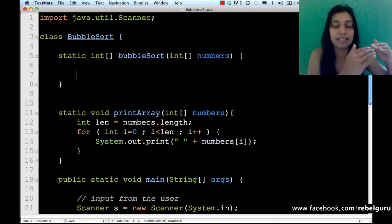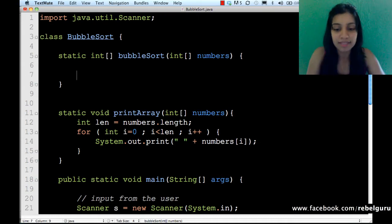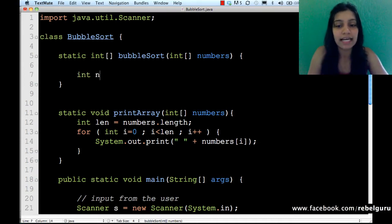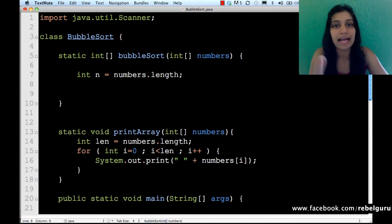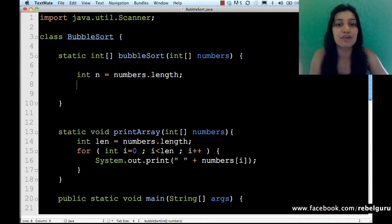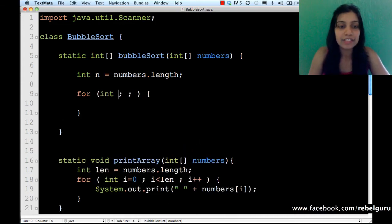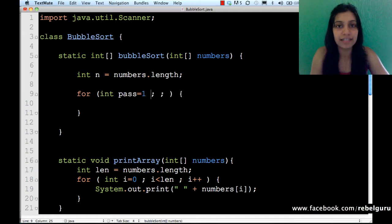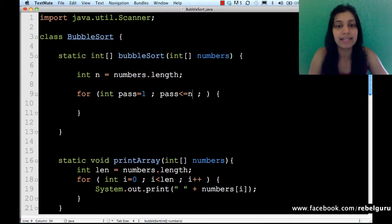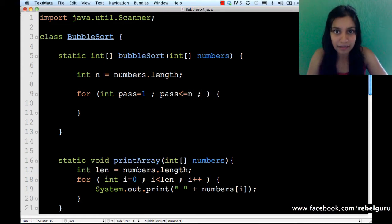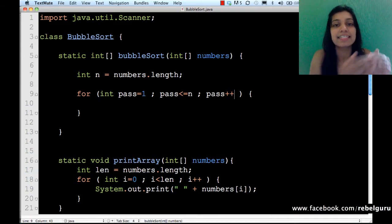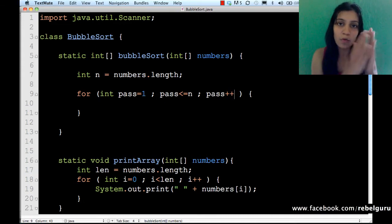The first loop is going to be the pass loop, which has as many passes as there are numbers. So how do you find how many numbers there are? I'll write int n equals numbers.length. Remember, n was a local variable in main — I have not passed it, so I don't know the number of elements. I find the number of elements in the array and then write the outer for loop for the pass, starting from one. Pass is less than or equal to n, and pass plus plus.